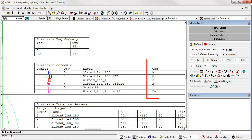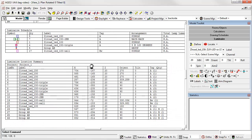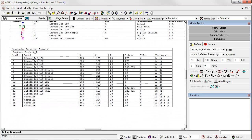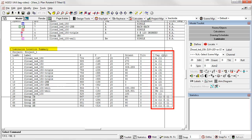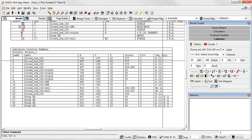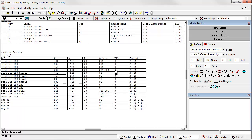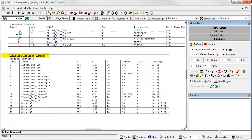We also have tags in the luminaire schedule, along with the label. Then, perhaps, the best clarification we actually have is a tag column with the quantity of that tag in parentheses for each pole location. This is in the luminaire location summary.